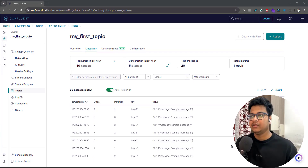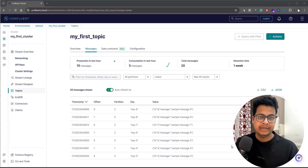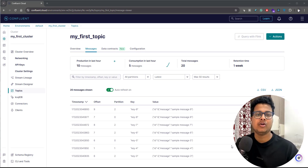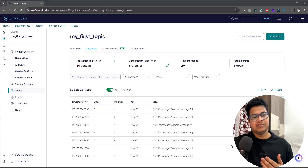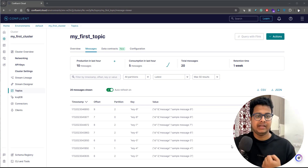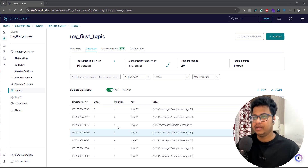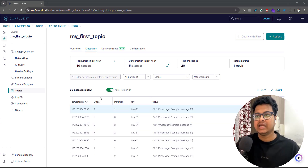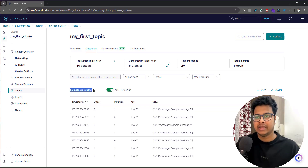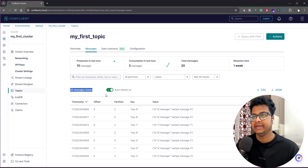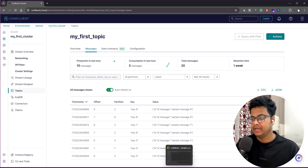Hey everyone, welcome to another video on the playlist. In this video we'll be talking about how to create a Kafka consumer application, from where we'll be reading the data from the Kafka topic. In our previous video we used a Kafka producer to produce the messages, so we already pushed about 20 messages. Let's see how to create a Kafka consumer application using Python in PyCharm.